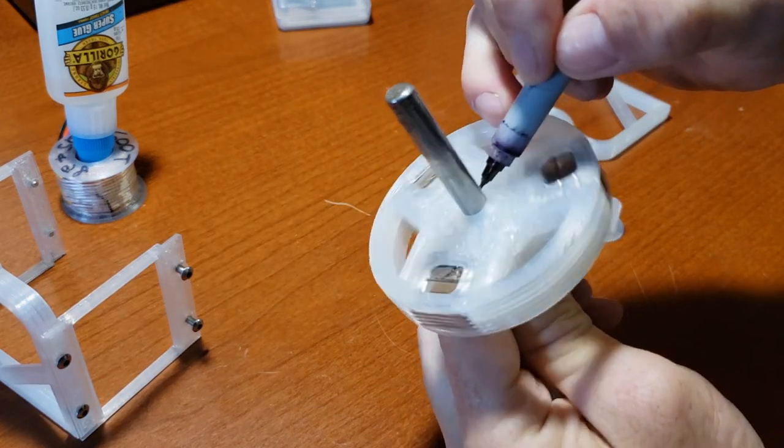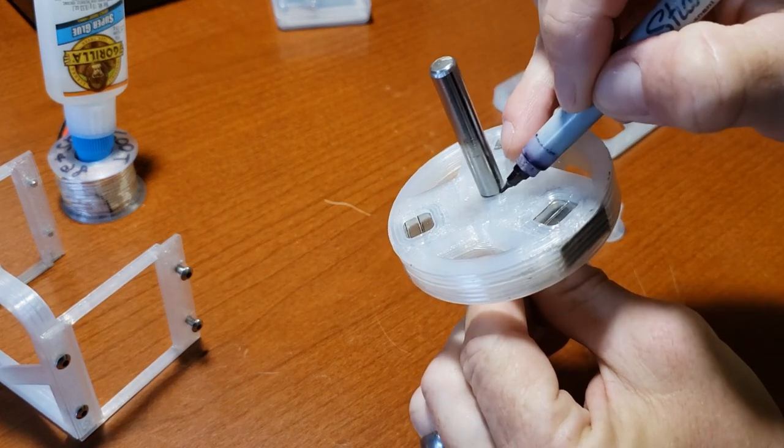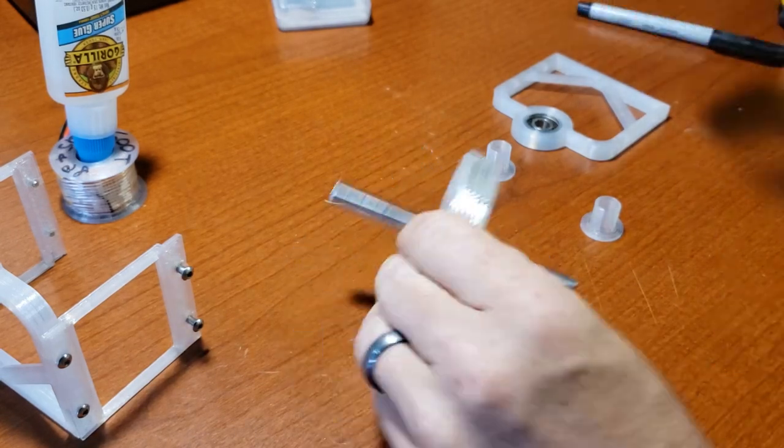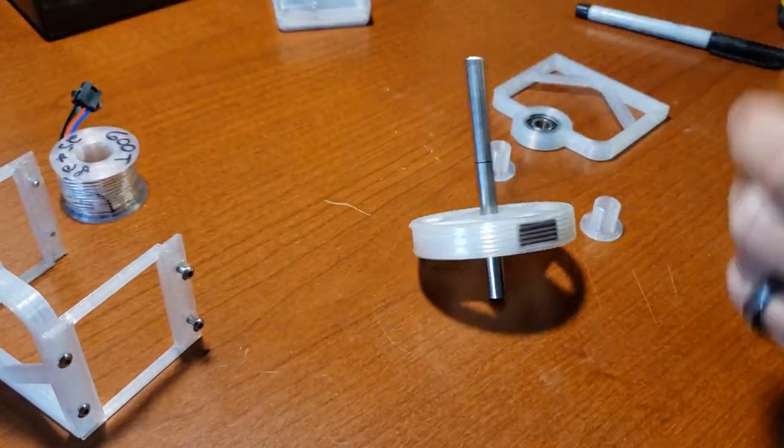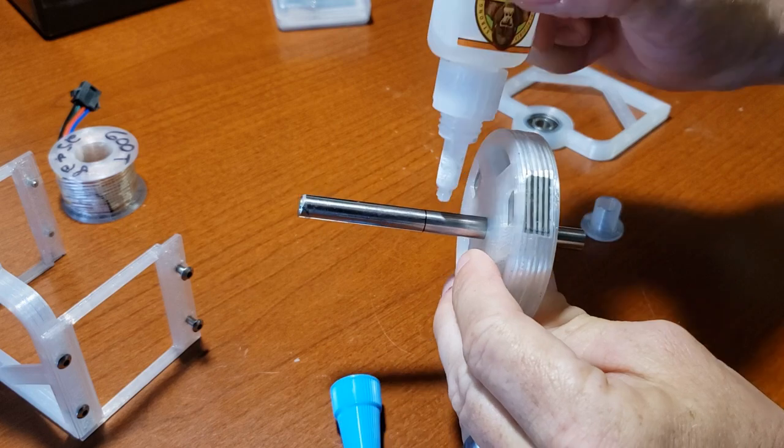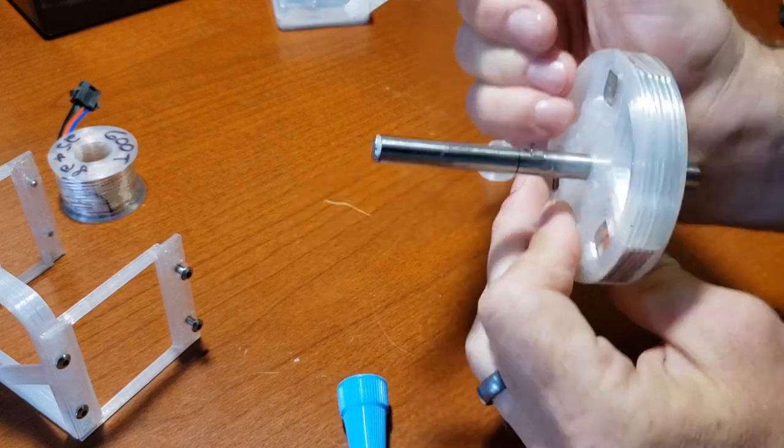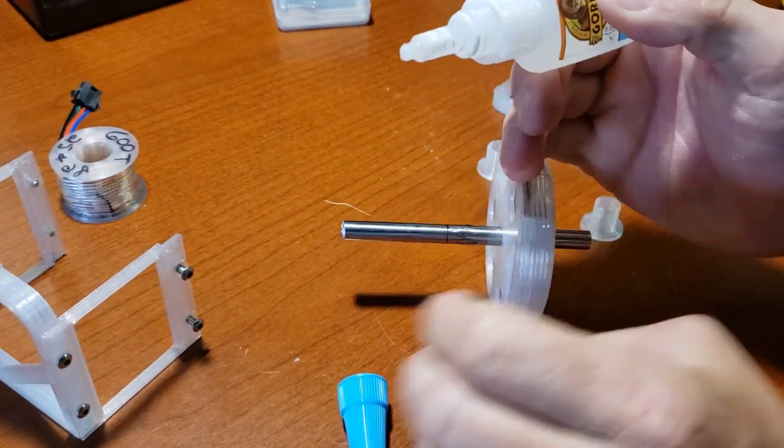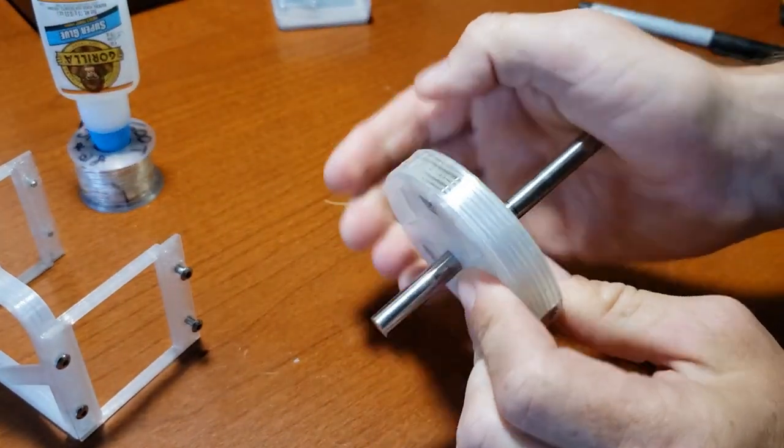Next, center the rotor on the shaft and mark one side. Pull the rotor back slightly to apply glue, then slide it back to the marked line. Use a twisting motion to evenly distribute the glue.